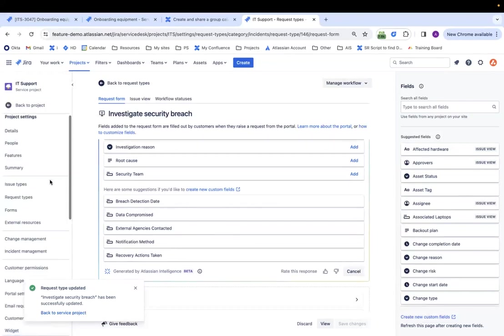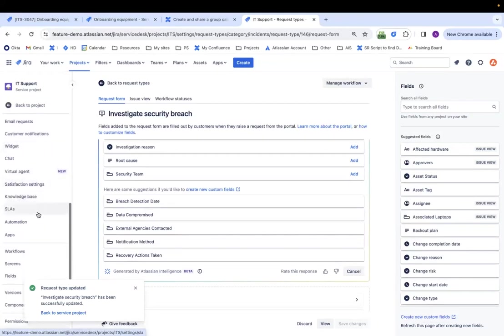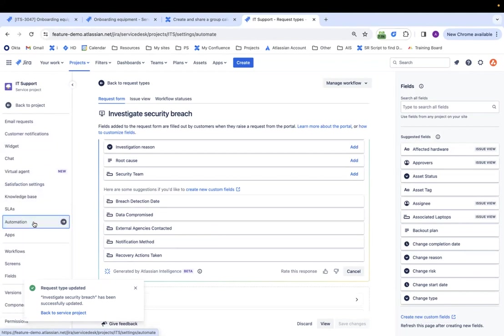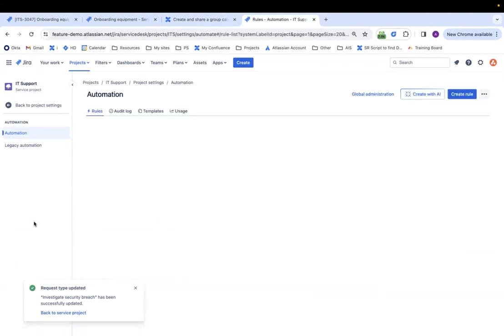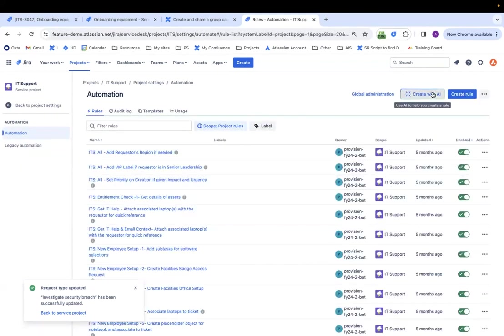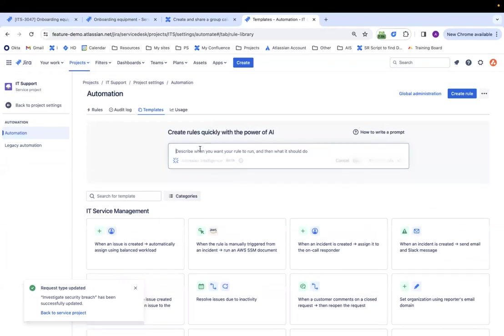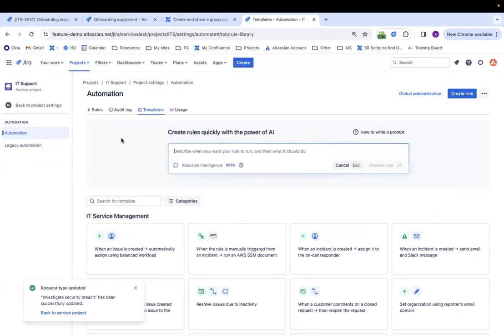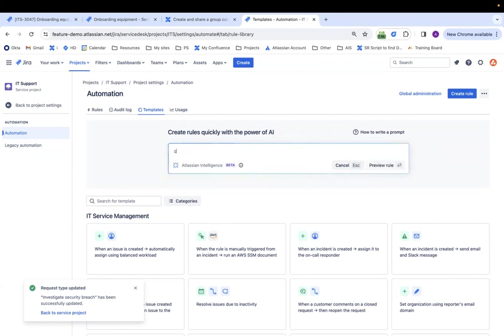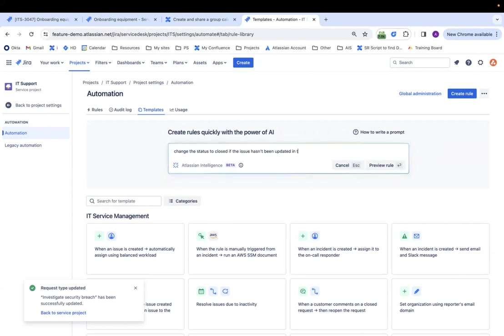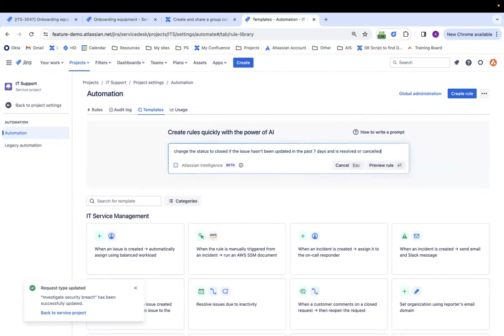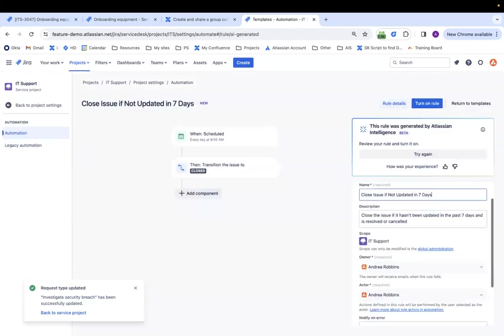Last but not least, it can also help us create automations. So under automation, I can click on create with AI. And I can type up a description. So let's say I want this to change the status to closed if the issue hasn't been updated in the past seven days and is resolved or canceled. Okay. So what it's going to do, it's going to read this natural language, just English, and it's going to create the automation for me.